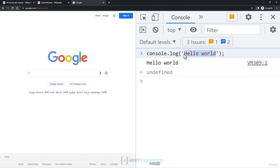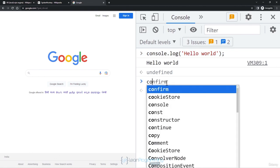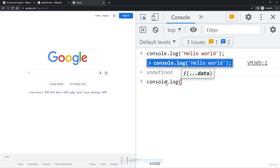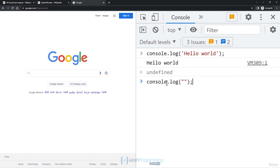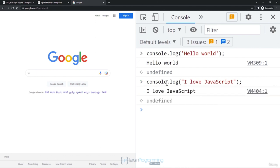You can use either single or double inverted commas for strings. Let me show you: console.log with double inverted commas and 'I love JavaScript', then press Enter — you'll see 'I love JavaScript' printed. In the JavaScript world it's more common to use single inverted commas, but double inverted commas work equally well.